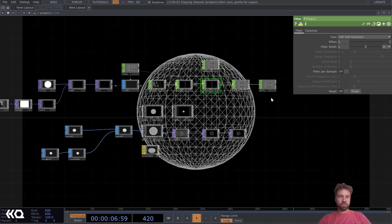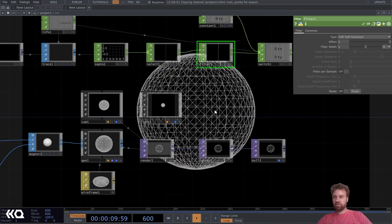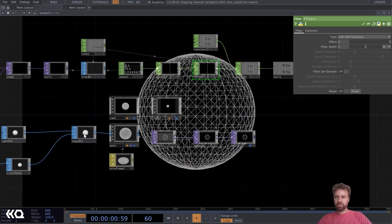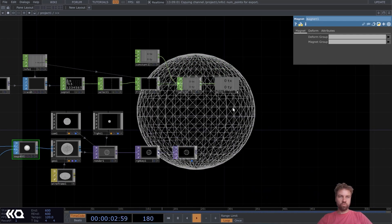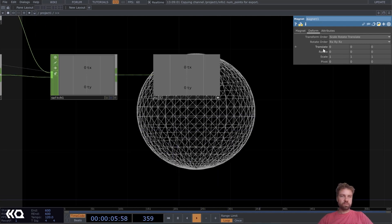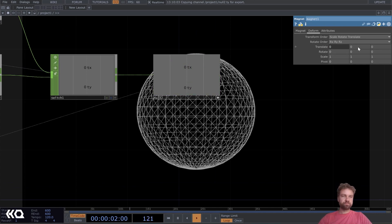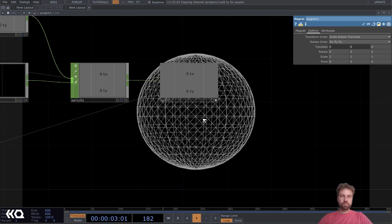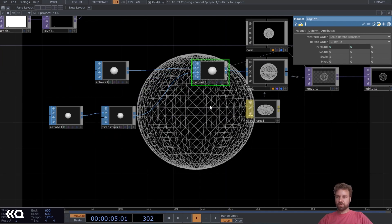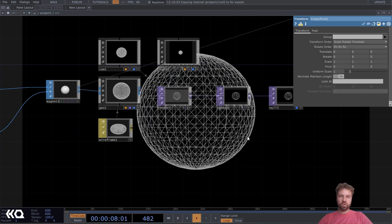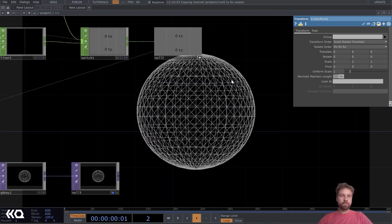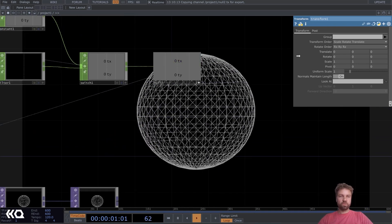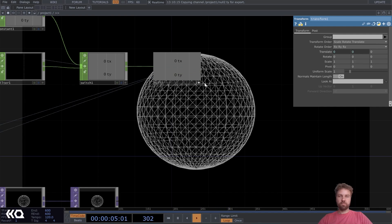Okay. Now we can finally reference the TX and TY values here. We're going to reference it to the translate X and Y of our magnet. So just drag and drop it and choose drop reference. And we're also going to use it for the transform operator of our metaball, also for TX and TY.